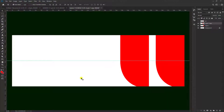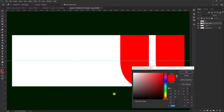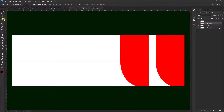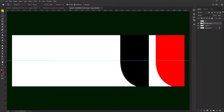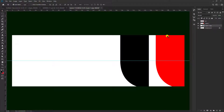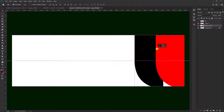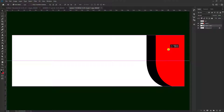Kemudian objek warna merah yang terduplikat ini, teman-teman bisa ganti warnanya. Kita coba ganti yang warna hitam, kemudian kita pilih Paint Bucket Tool, agar kita tarik ke bawah seperti ini, sehingga posisinya akan seperti ini.